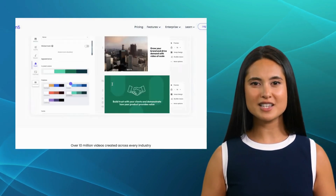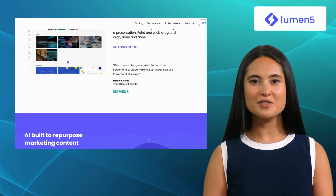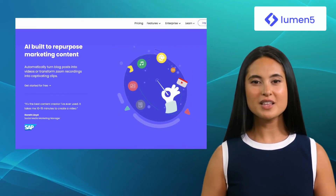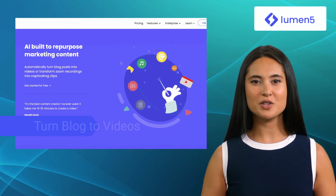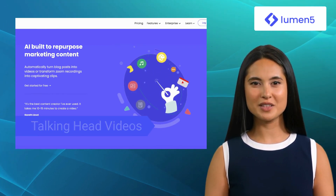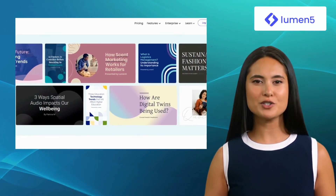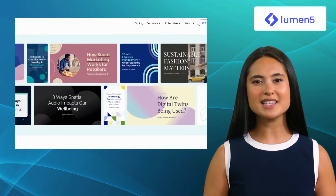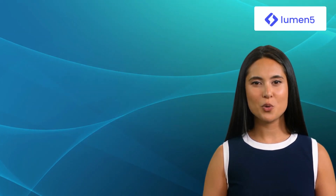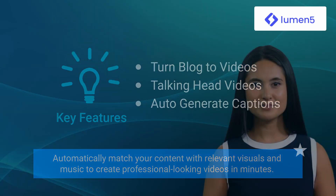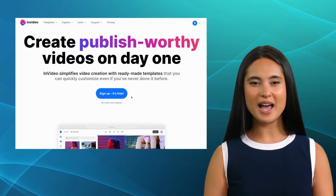Our fourth alternative is Lumen5. Lumen5 is a video creation platform that transforms your text-based content into engaging videos. It offers features like turning blog posts to videos, talking head videos, and auto-generated captions. It's an excellent choice for content marketers and social media enthusiasts who want to turn their written content into captivating videos. One of its standout features is its ability to automatically match your content with relevant visuals and music to create professional-looking videos in minutes.